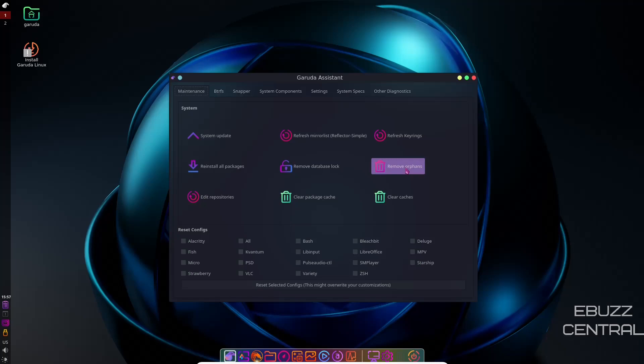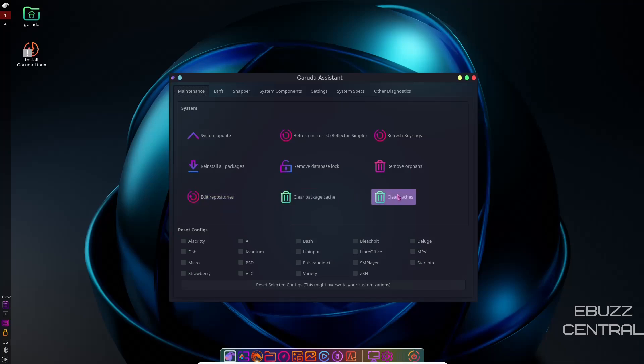I like this for the simple fact that if there's files left on your system for applications you no longer have on there, you can go in there, clear that out, save some space, and help with the speed of the system. You can edit your repositories, clear package cache, and then clear all caches. And then you can reset configuration files on any of these applications you already have installed.